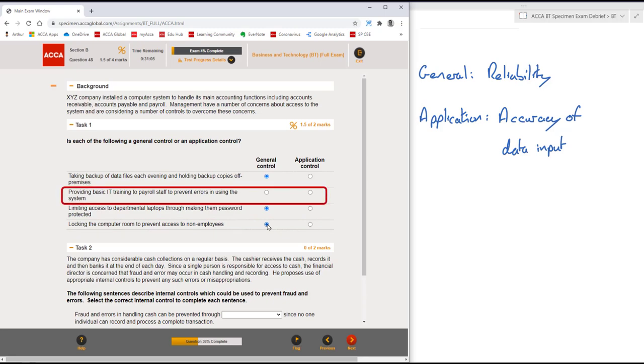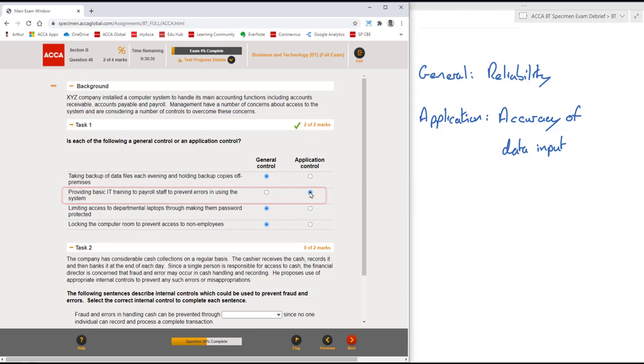What about the second one now? Providing basic IT training to payroll staff to prevent errors in using the system. Well, you could argue there's some data integrity and overall reliability of the system there, but actually this training is preventing errors when using the system. It's more closely aligned to the completeness and accuracy of data input. As you can see, we've got that question correct.